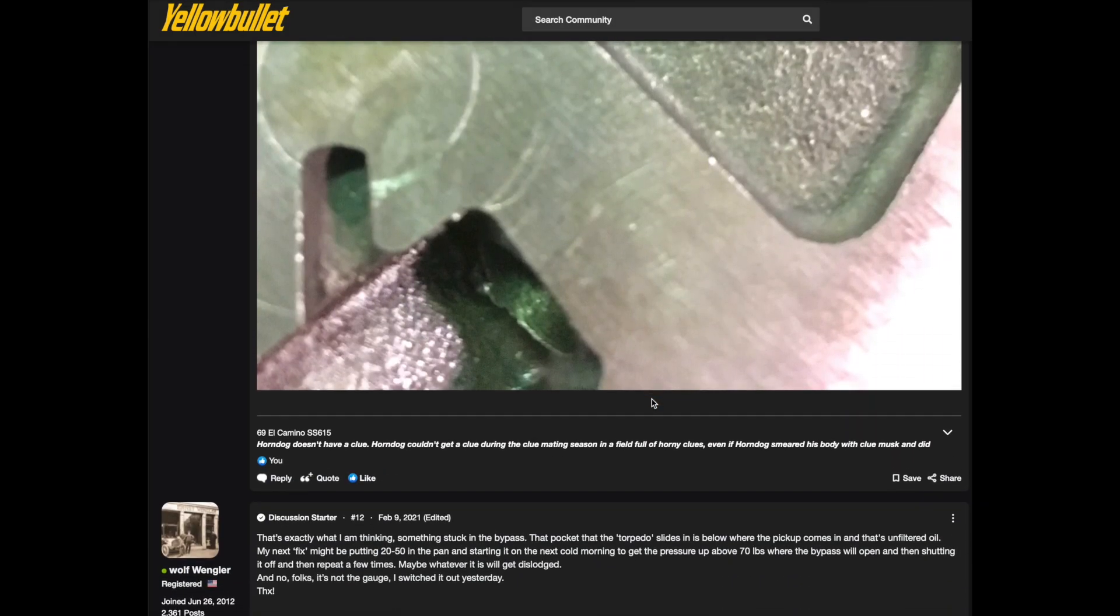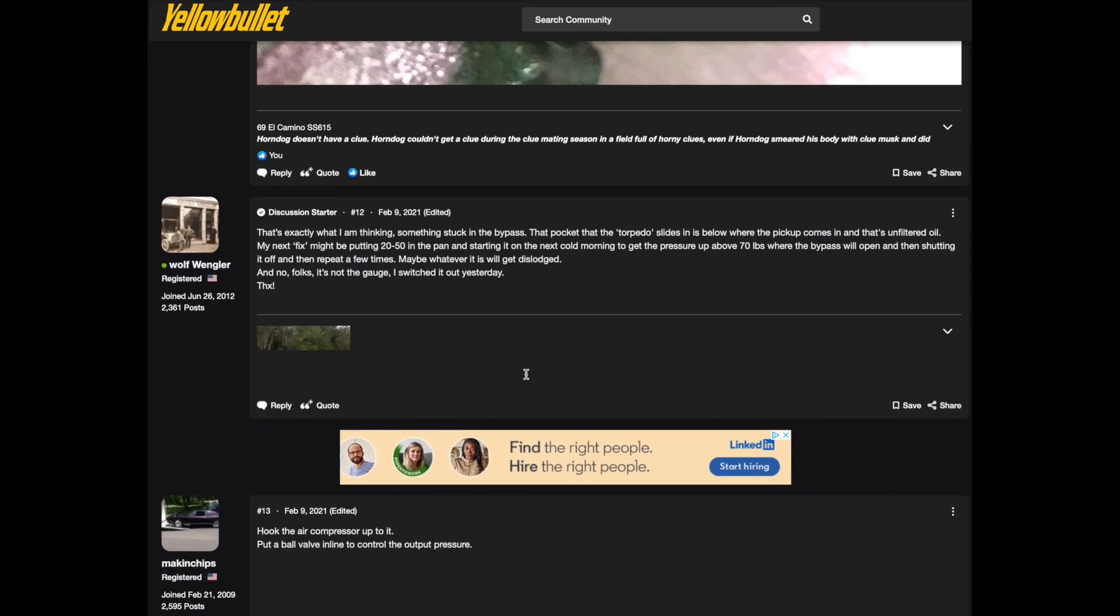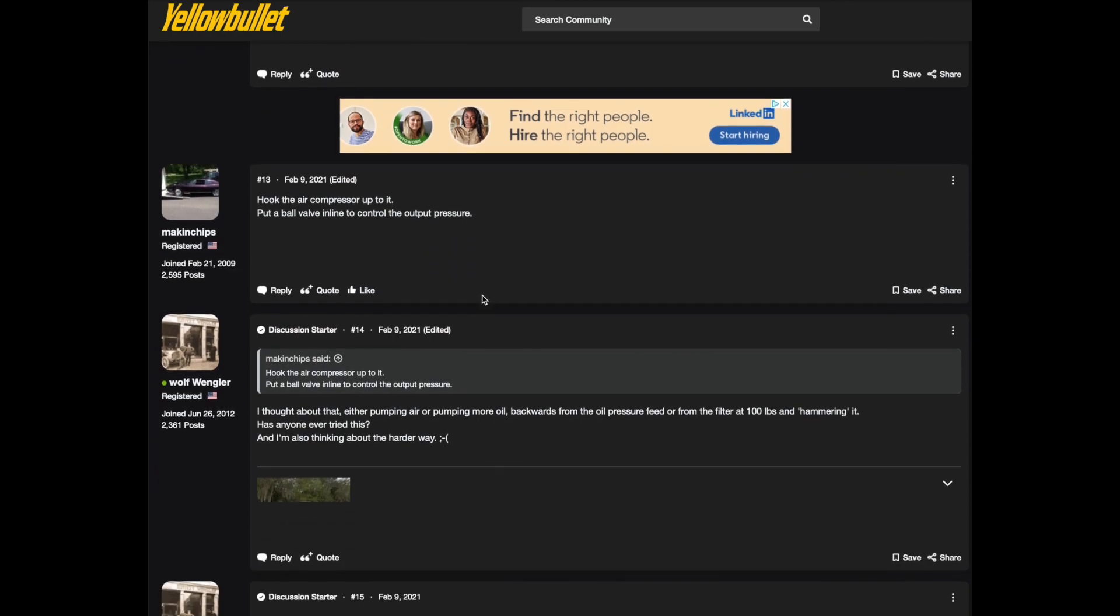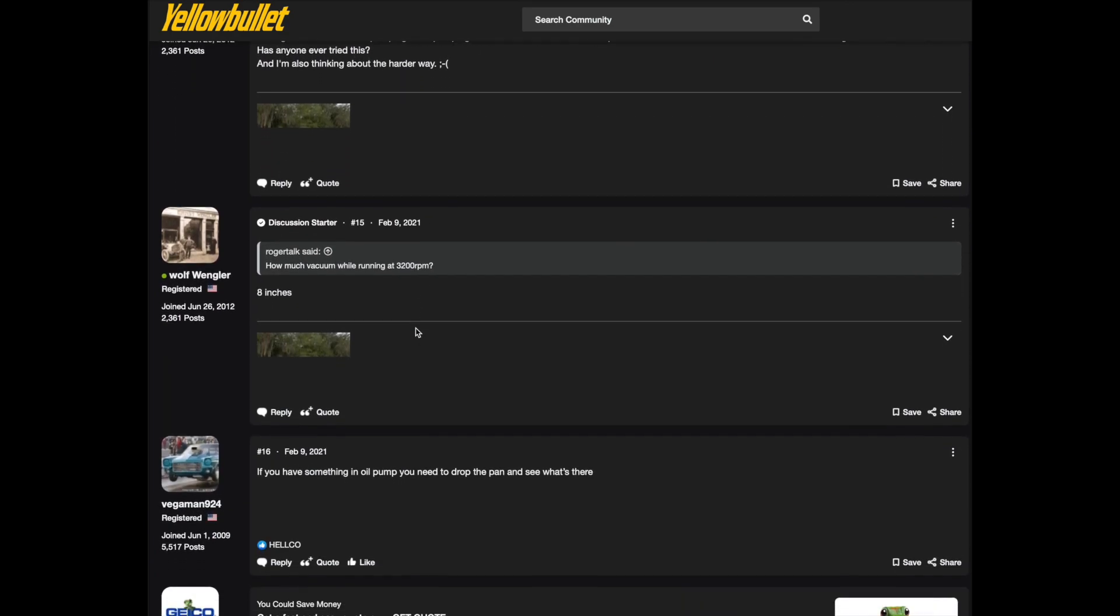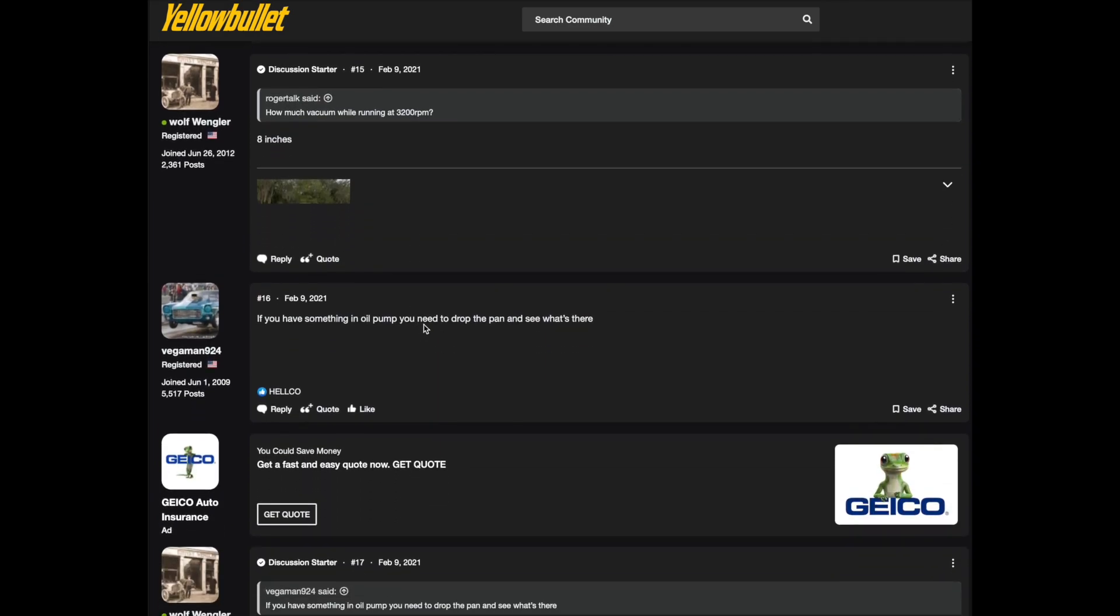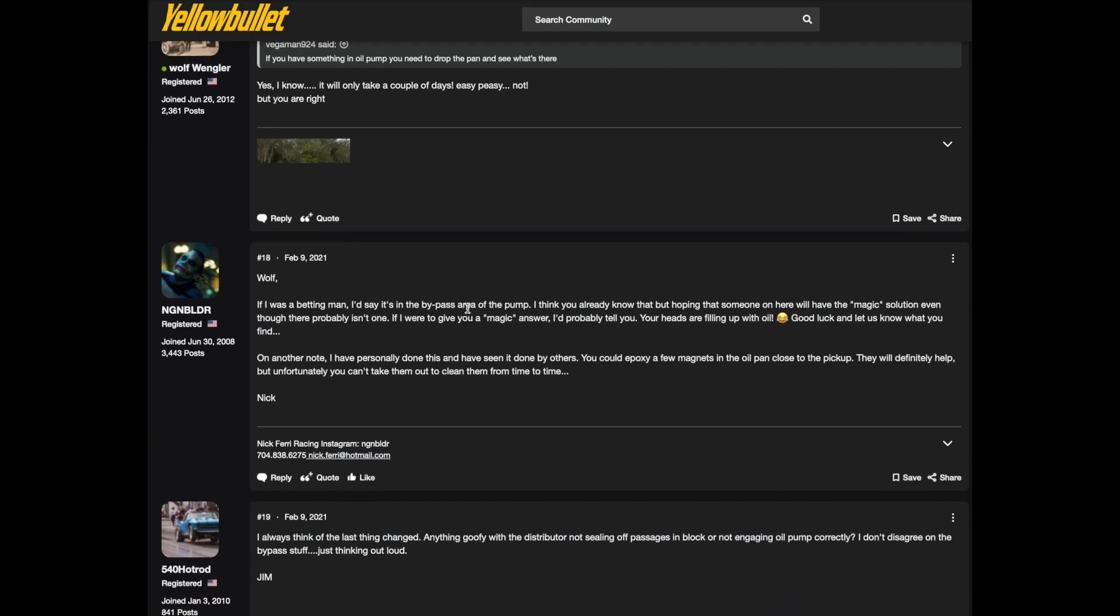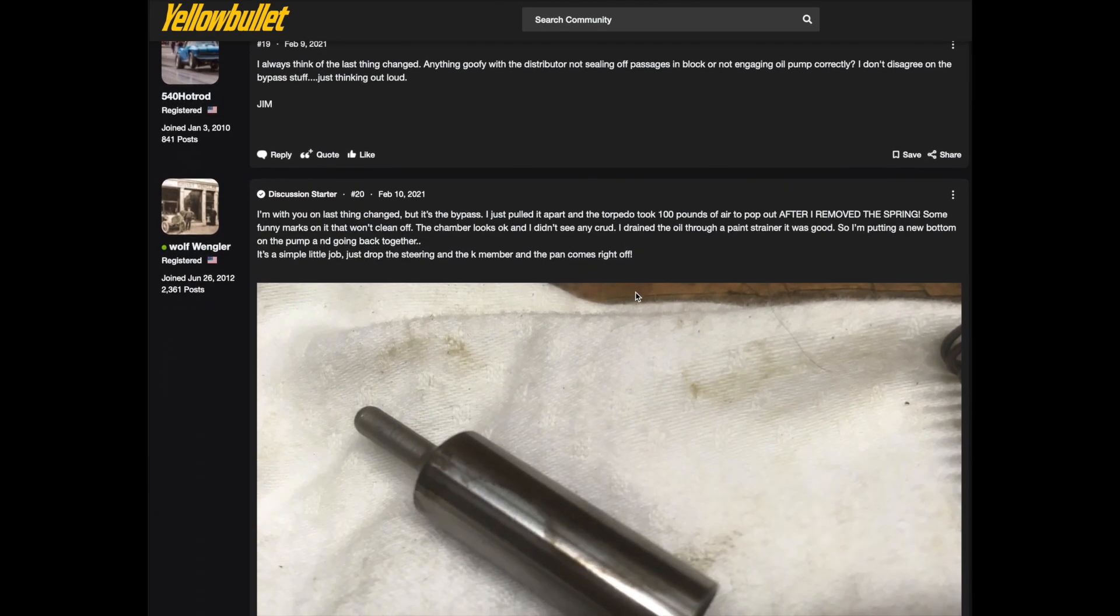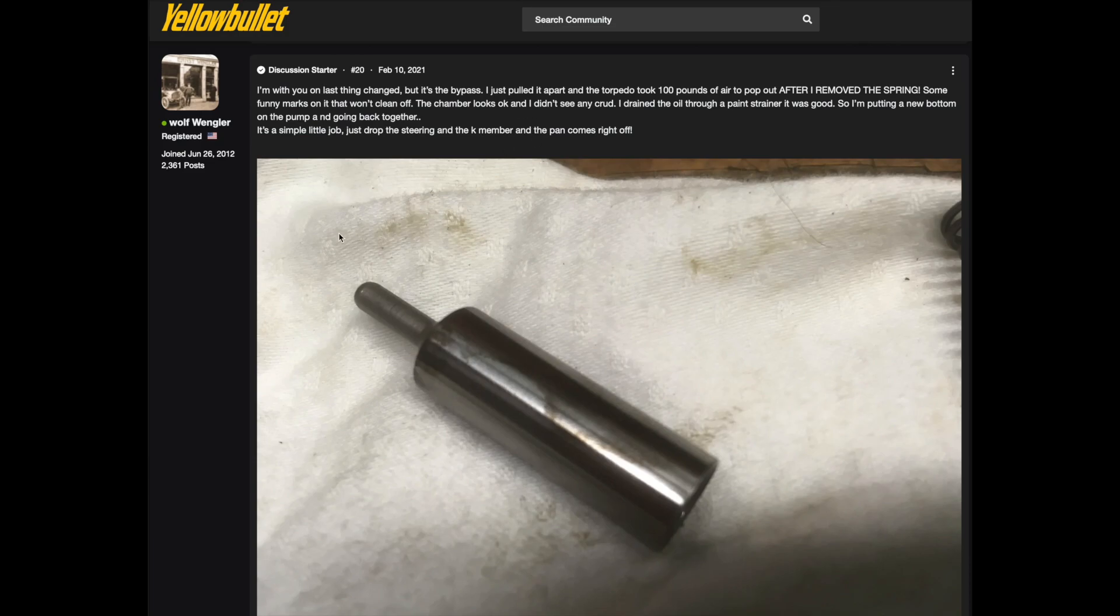So I said yeah that's what I'm thinking too, something stuck in the bypass. I might pull the pan off. And somebody said put a check valve in it and I said I thought about pumping air in it to see if it would go the other way. We talked about a whole bunch of different things but Vega man here's got it figured out. He says yeah you need to drop the pan and see what's in there and I said I know but it's a pain in the ass. And it is a pain in the ass in this car and I'll show you why in a second. Engine builder who's a pro stock racer said if I was a betting man I'd say it's in the bypass area the pump.